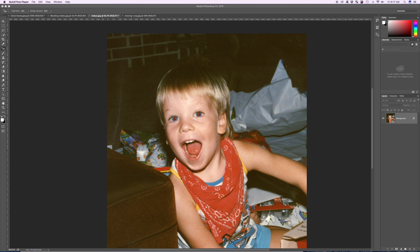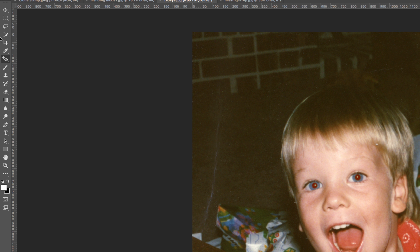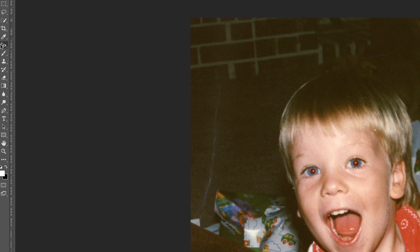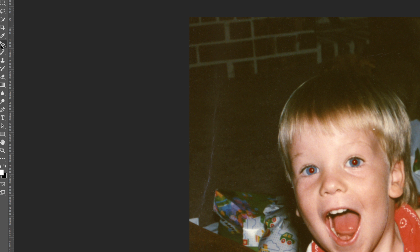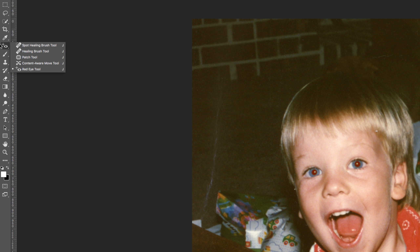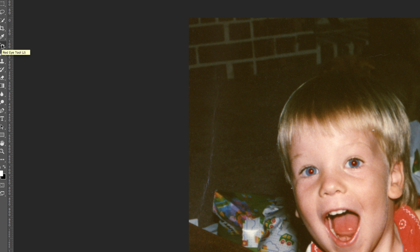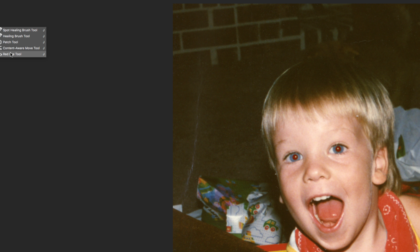For red eye reduction, we're going to go over here to the left-hand side. I already have my red eye tool up, but for you it's probably not going to show. Look somewhere where the eyedropper is — right underneath that you're going to have your crop tool, your eyedrop, and then your red eye reduction. You're probably going to see a band-aid, which is spot healing. Go ahead and click and hold it down for a second or two to bring out your flyout window, or you can right-click. Red eye reduction tool — there we go.